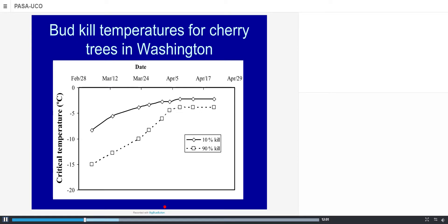This shows the variation of critical temperature for bud kill in cherry trees in Washington state. In late winter, the critical temperature for 90% kill is around minus 15 degrees. As spring approaches, the critical temperature increases to around minus 4 for 90% kill, and the difference between temperatures for 10% and 90% kill is reduced. From that point on, the critical temperature remains more or less constant.